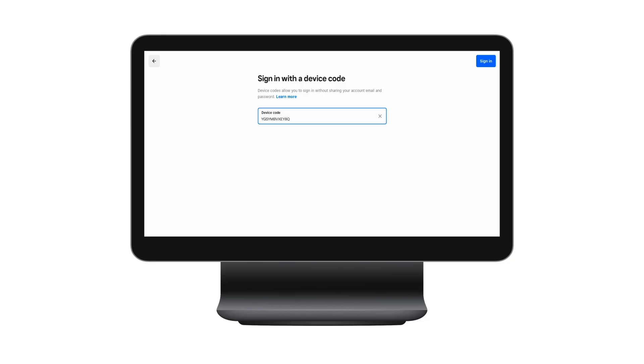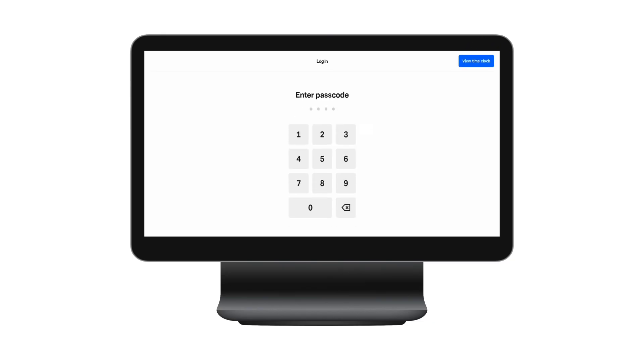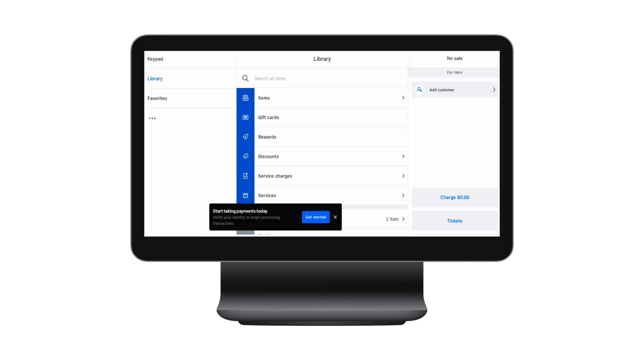By attaching a mode to a device code, you're ensuring that your employees will always be using the correct settings and features associated with that mode. So how do you do this?